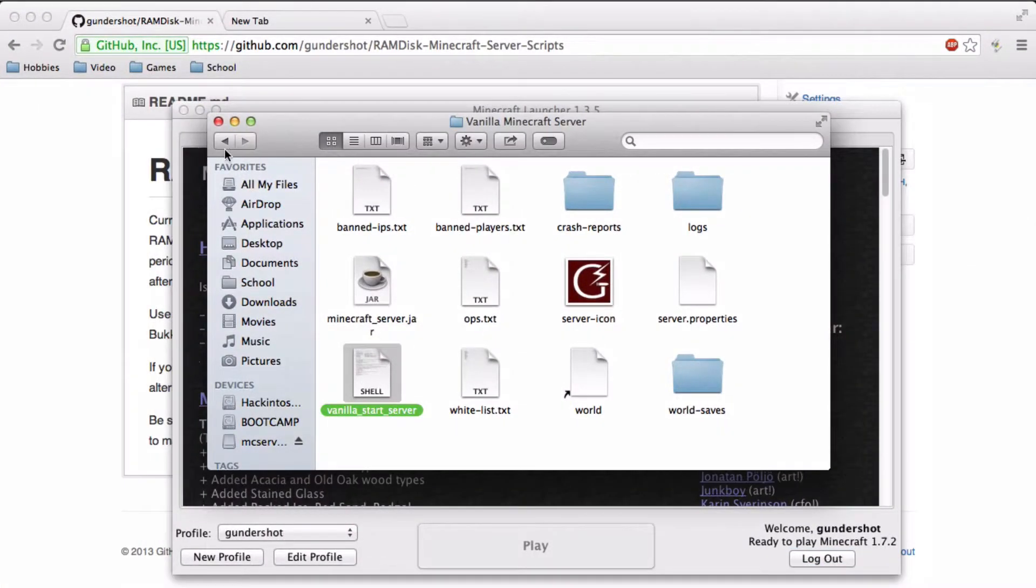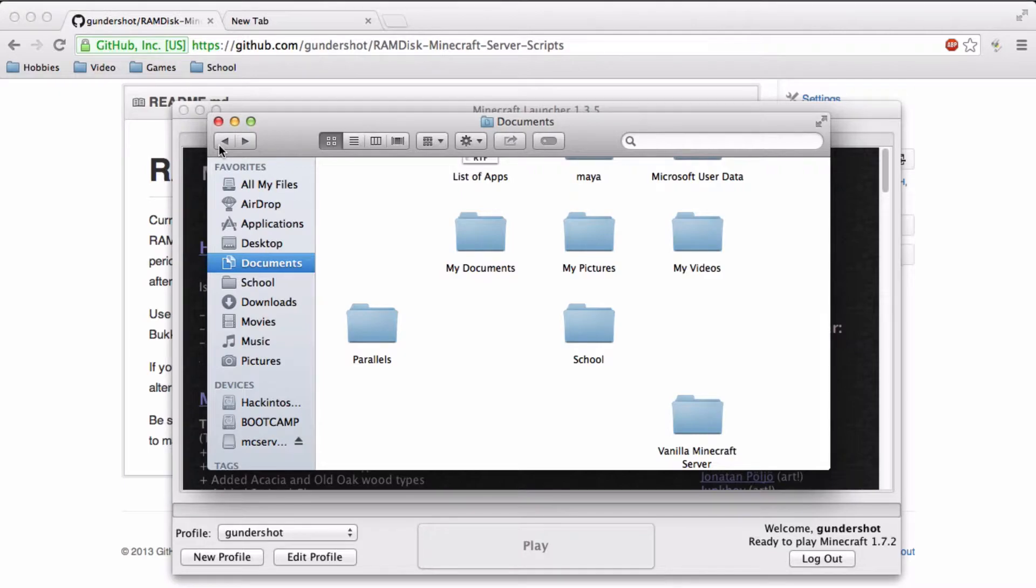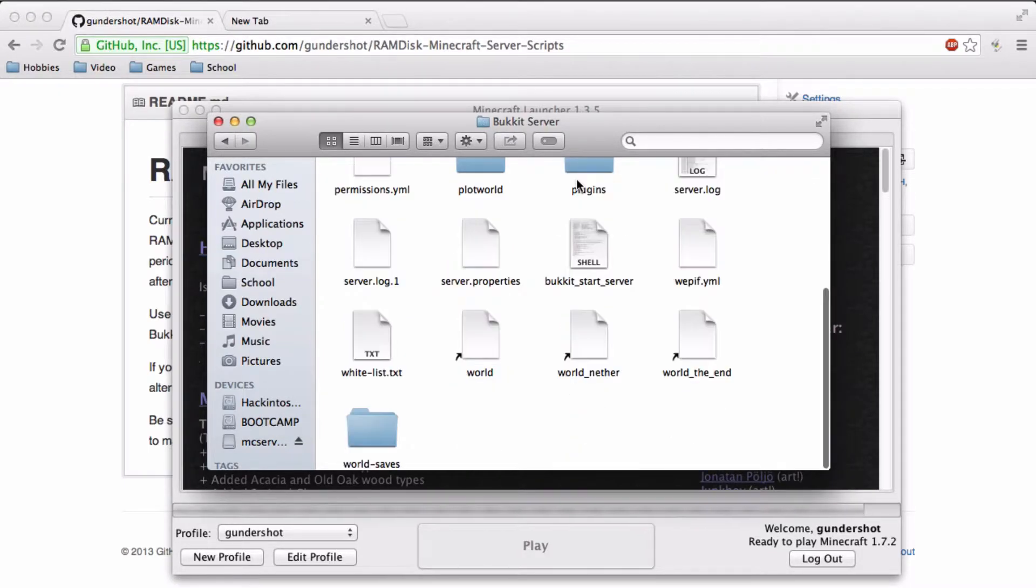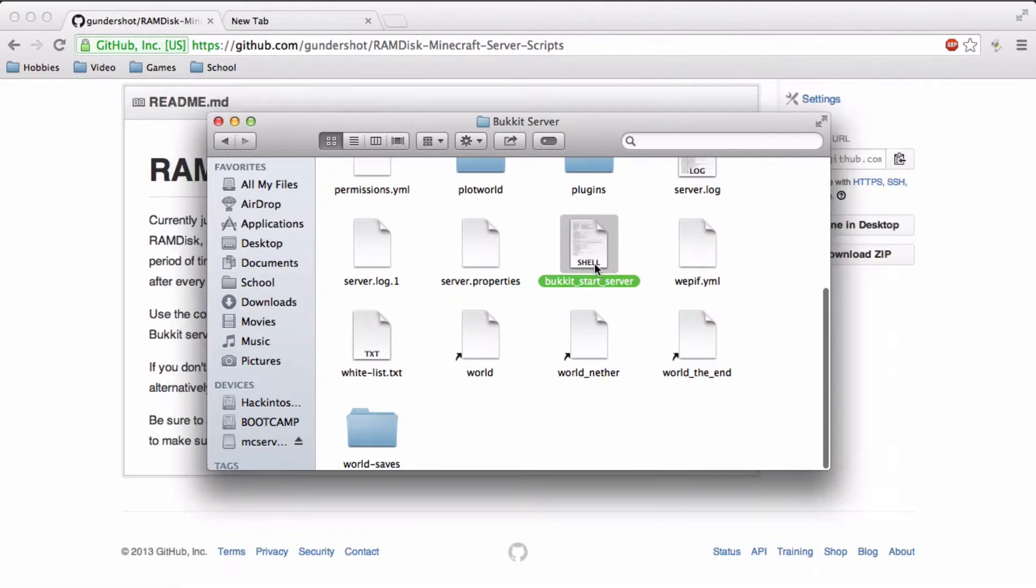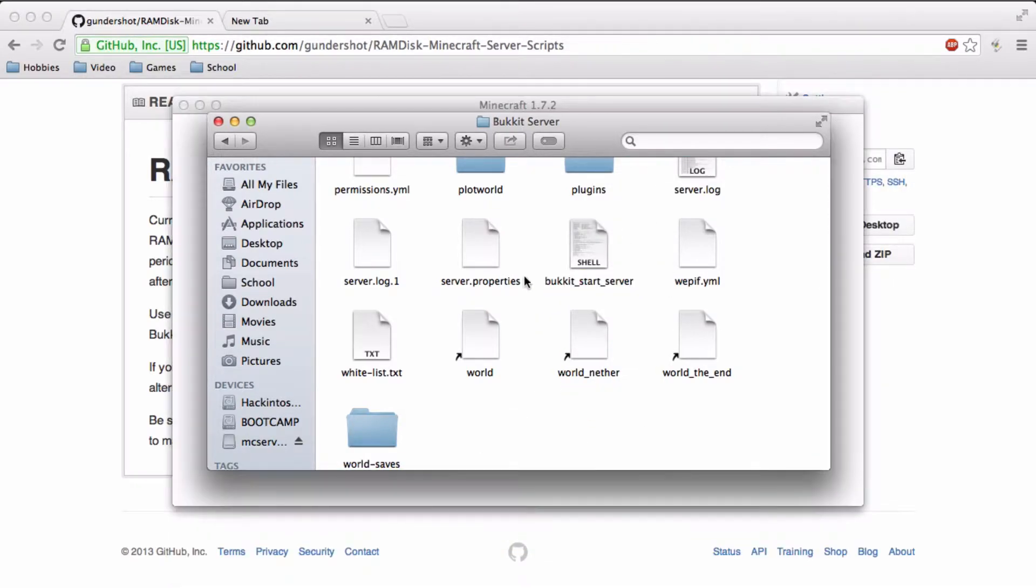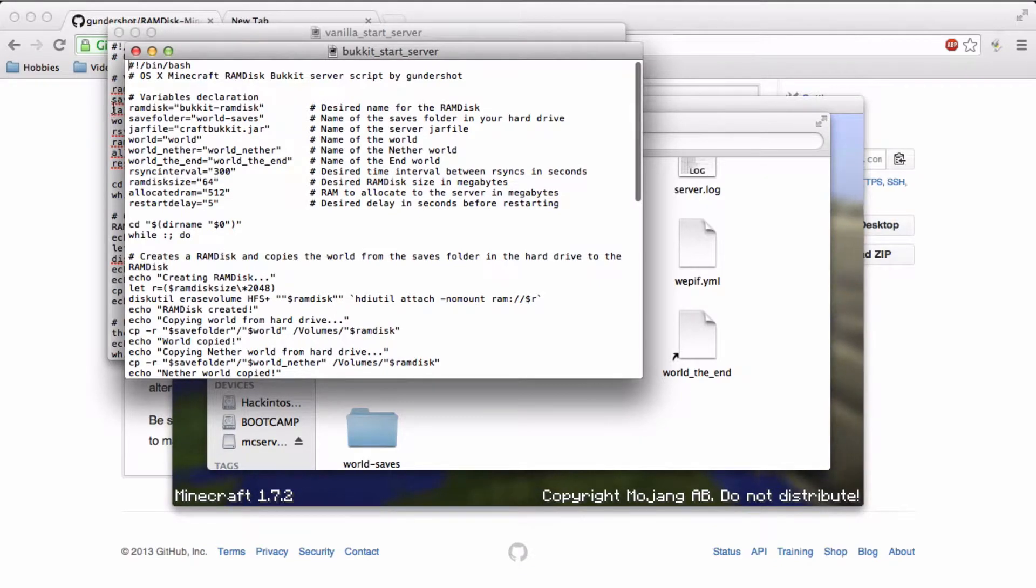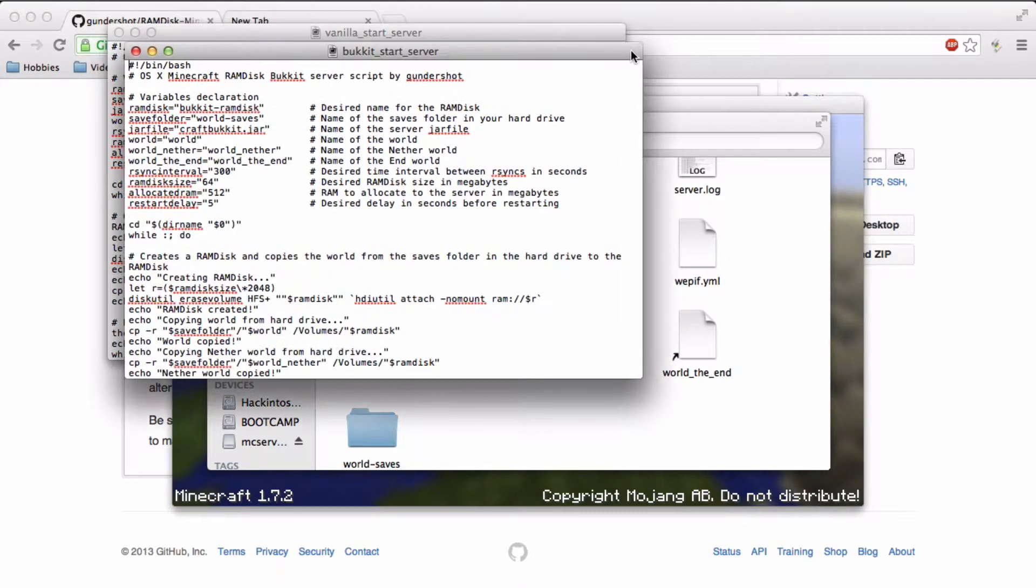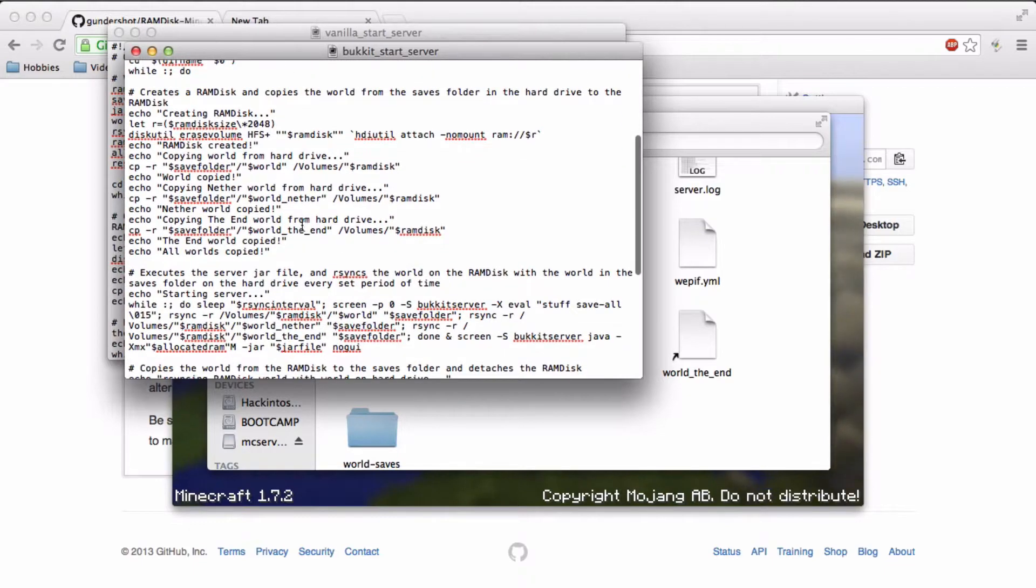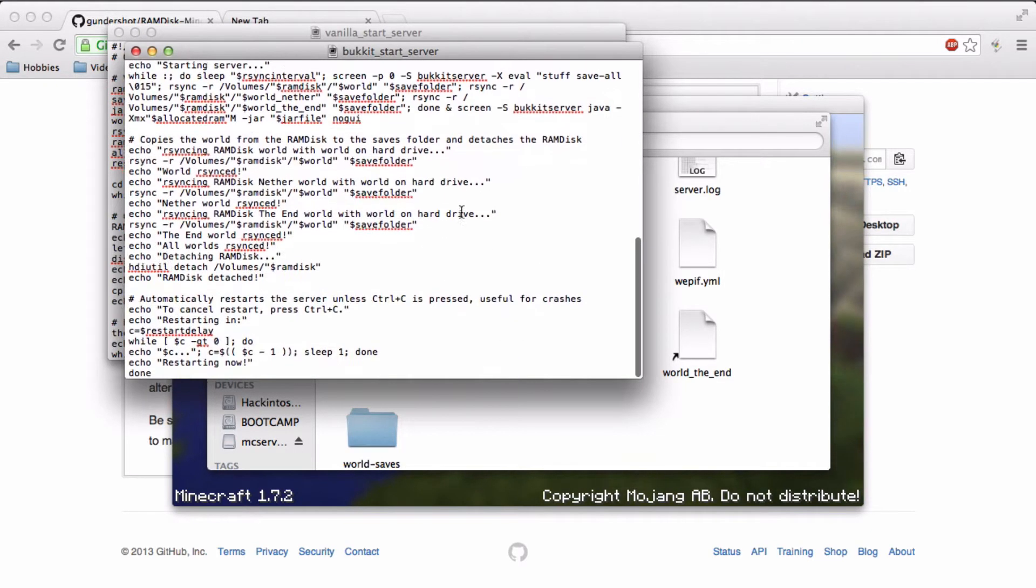So the bucket version will be right here. So this works pretty much the same way. I just had to change some things like the names of things like the croftbucket.jar instead of minecraft underscore server. And also it has to sync more of the worlds. So there is world nether and world the end. But otherwise it works in the same way.